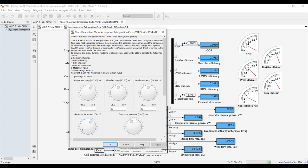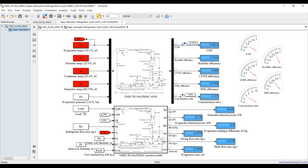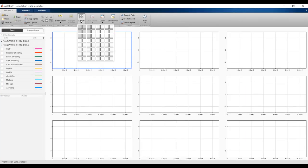COP is increasing as I raise generator temperature. Now let's decrease it back, then increase the refrigerant load. Increasing the load has a massive effect on evaporator area, thermal power, and strong/weak mass flow difference. Stop the simulation. This dynamic mode is very useful for recognizing which parameters have a direct effect on outputs.